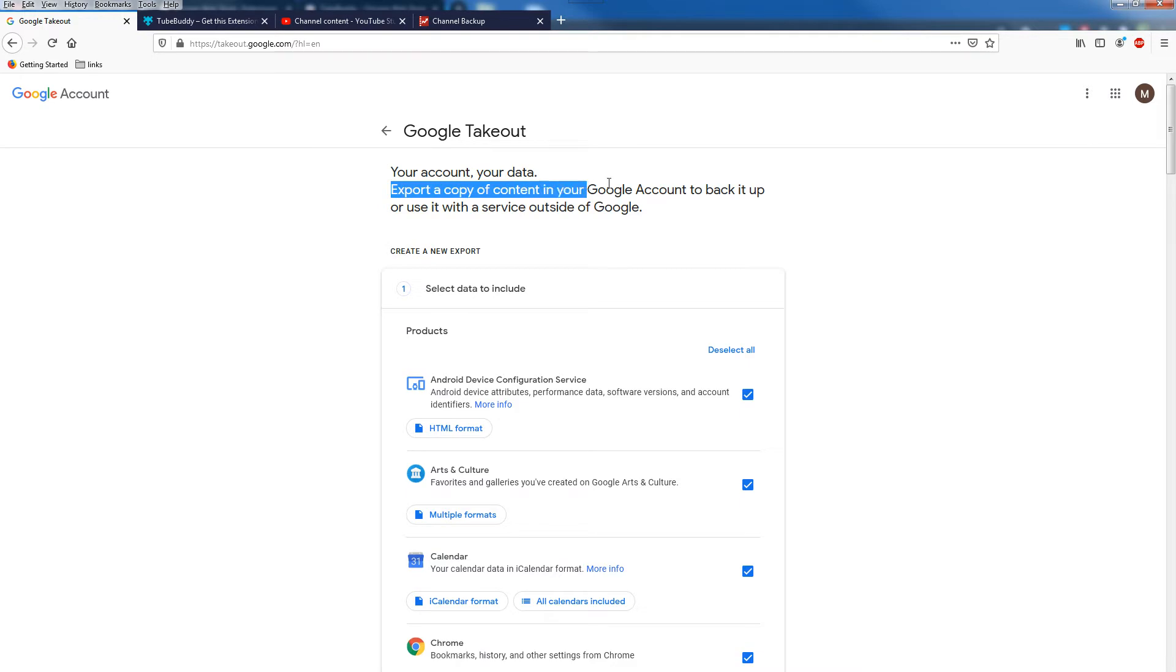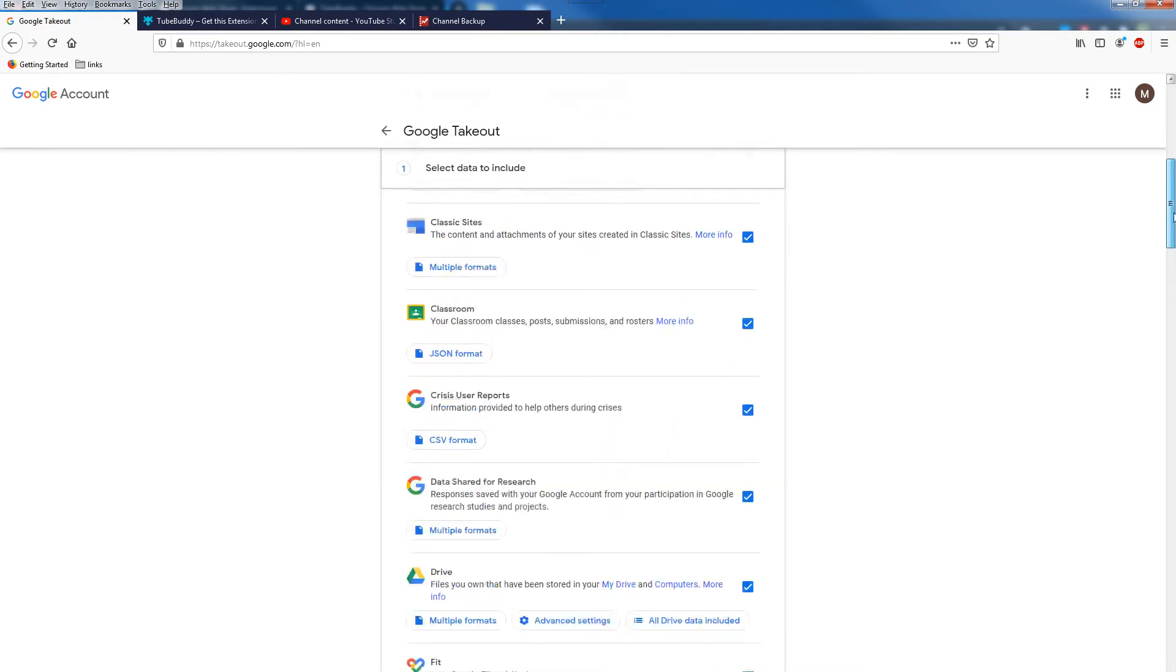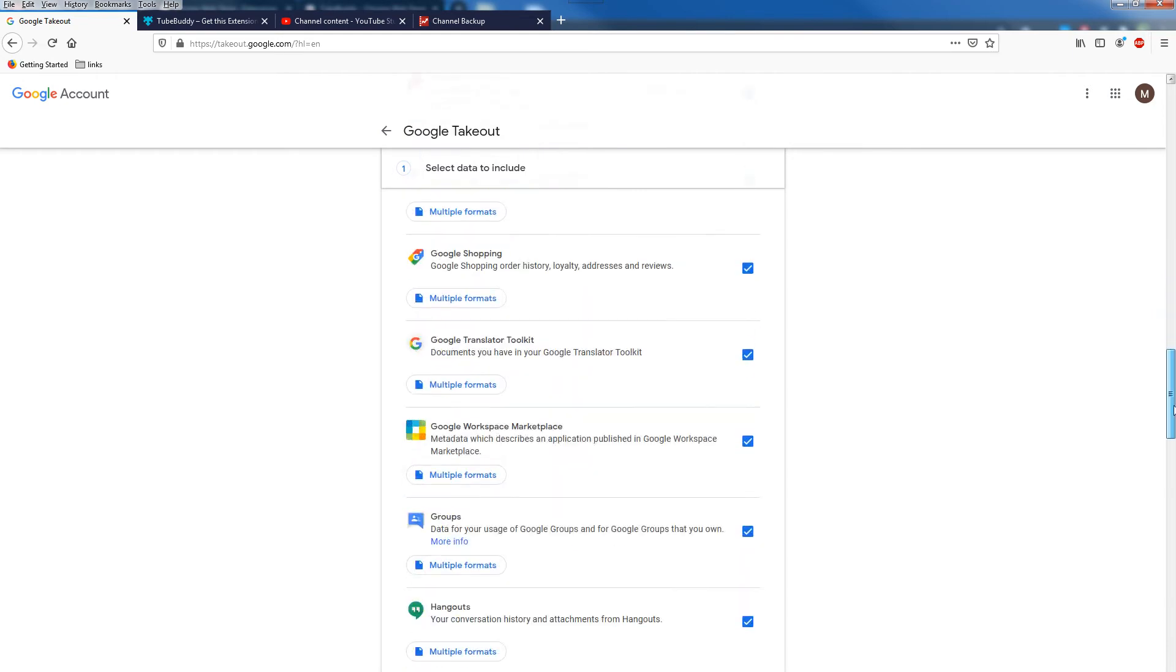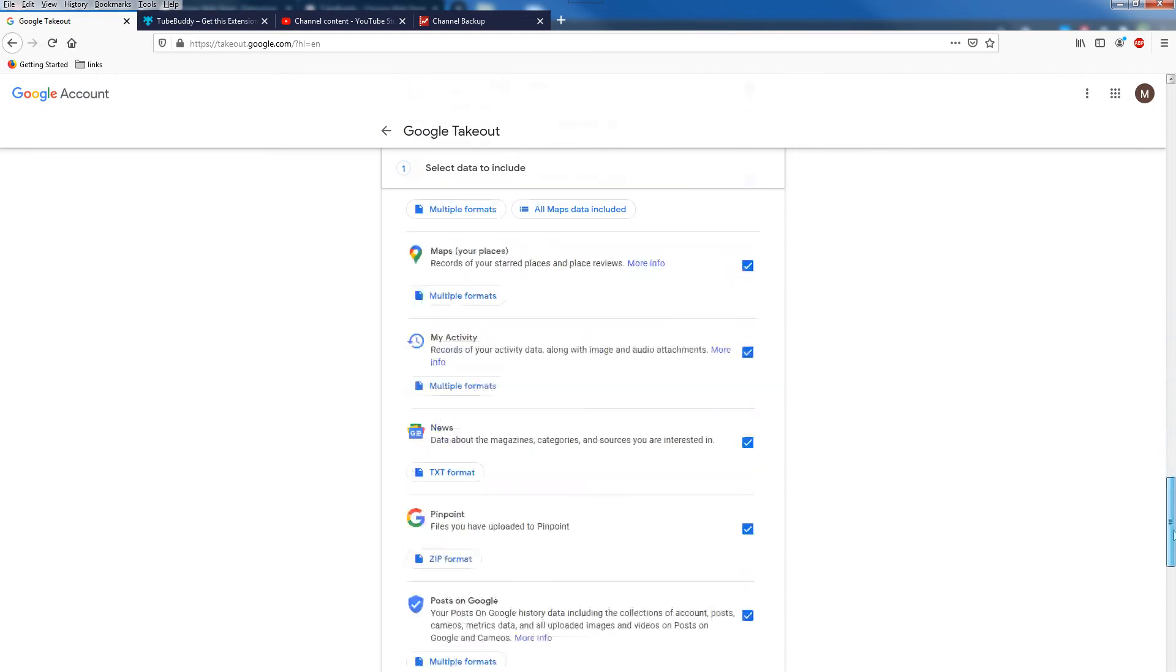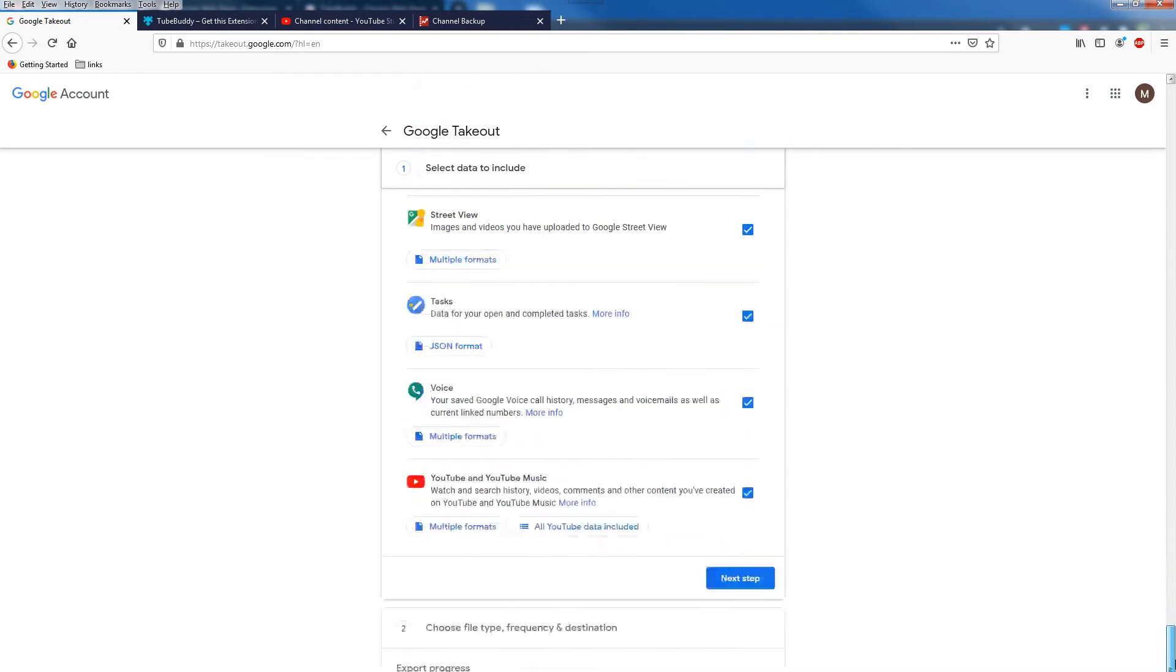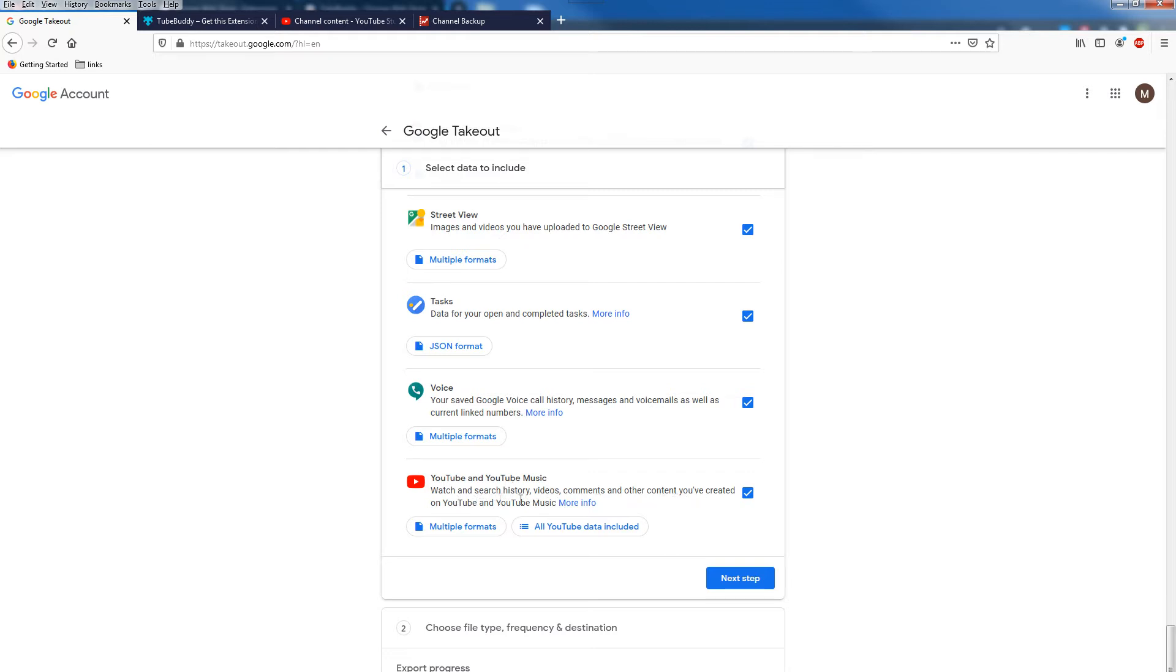From here you can export a copy of content in your Google Account to back it up. You can choose services here to backup. Scroll down and here's YouTube and YouTube Music.